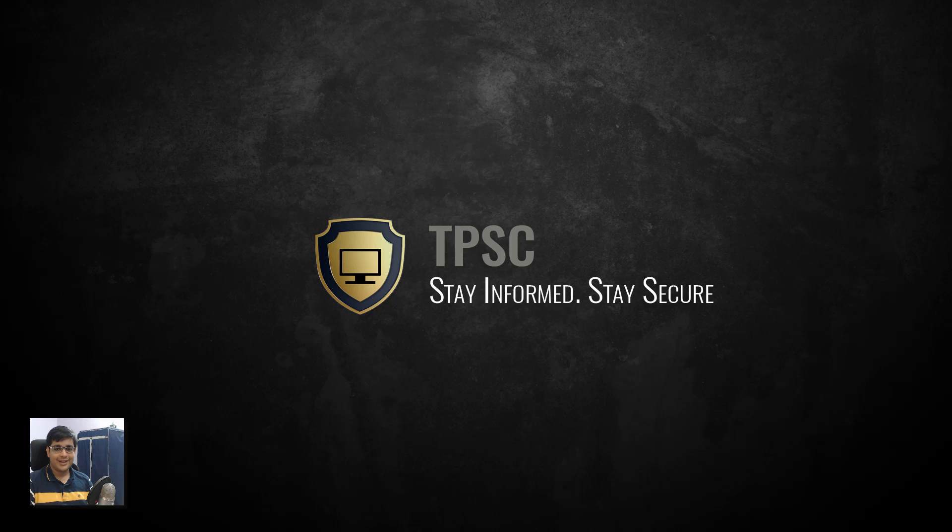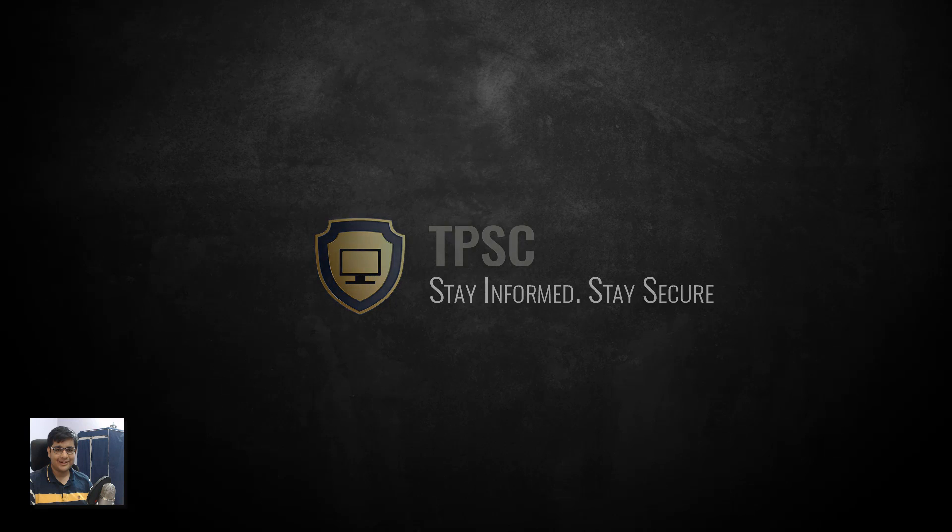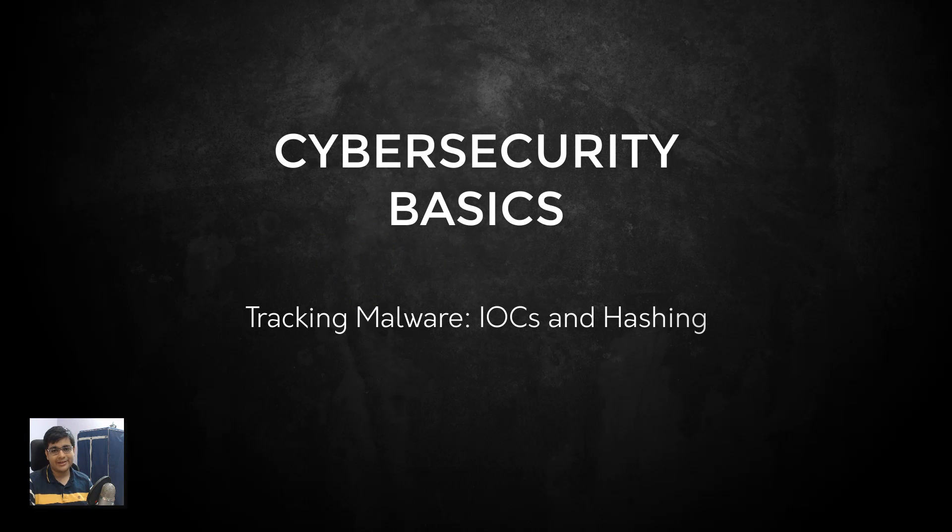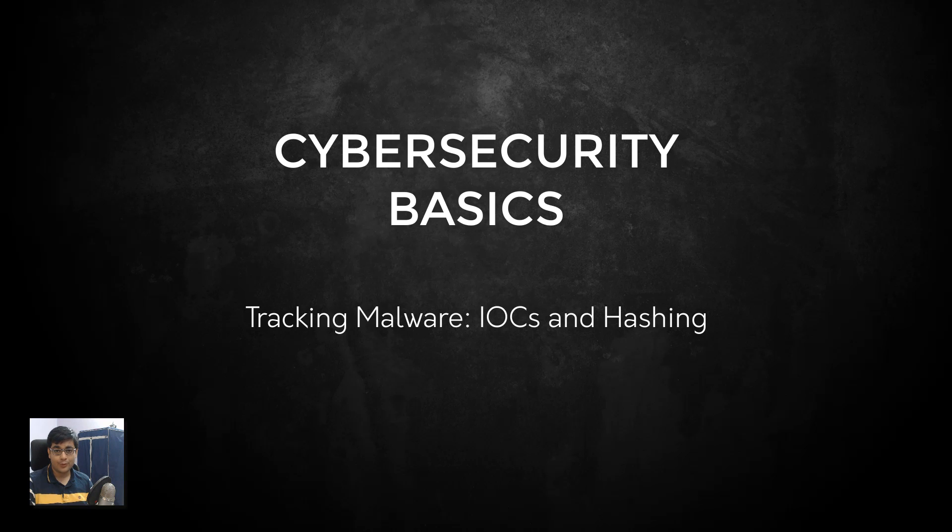Hello everyone, this is Leo from the PC Security Channel and today we'll be talking about indicators of compromise, that is IOCs, and hashing and the role they play in tracking malware. This is going to be a beginner level video for those of you who want to get into cybersecurity and want to learn the basics.